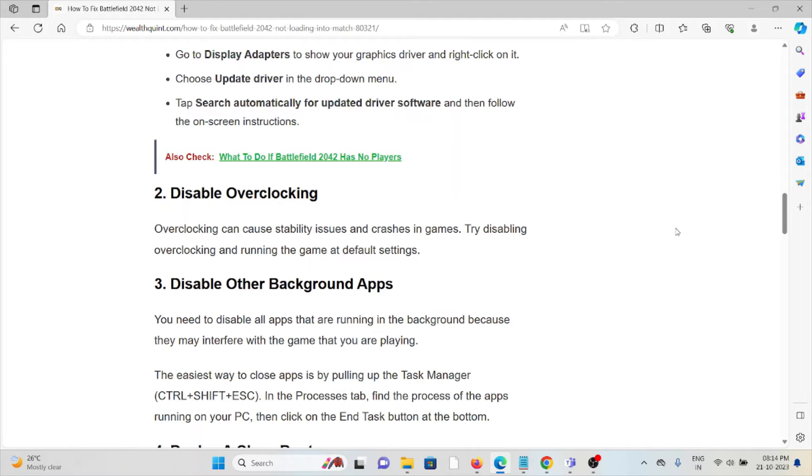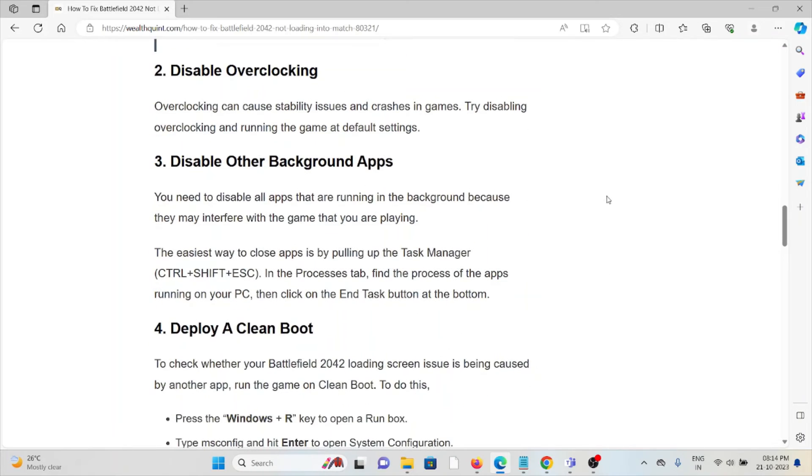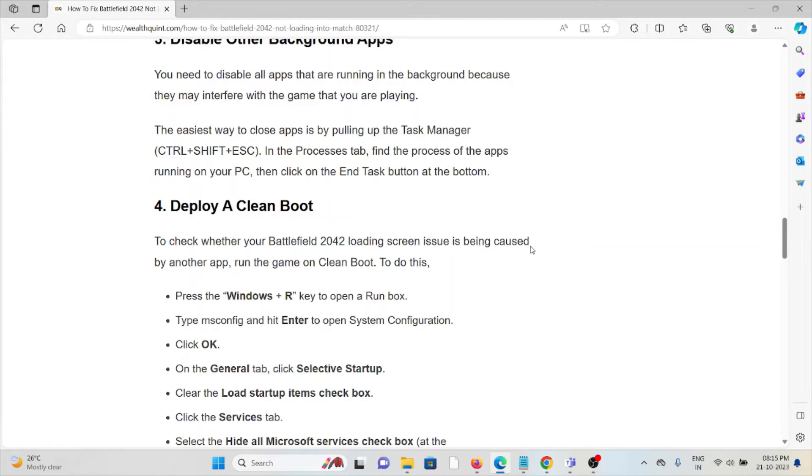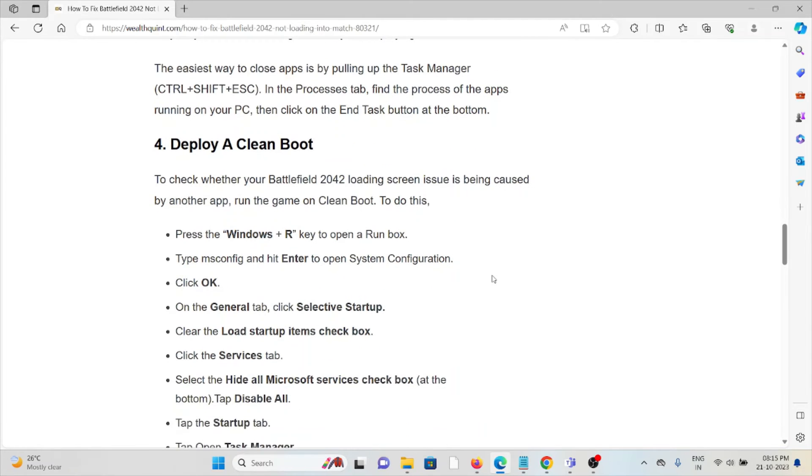The fourth method is to deploy a clean boot to check whether the Battlefield 2042 loading screen issue is being caused by another app. Run the game on a clean boot. In order to do this, follow these steps sequentially one by one.